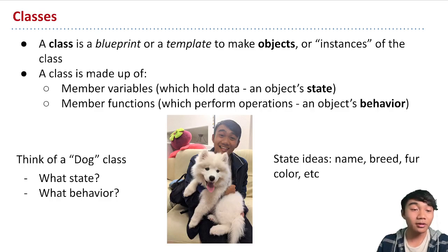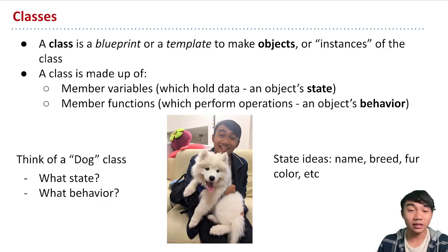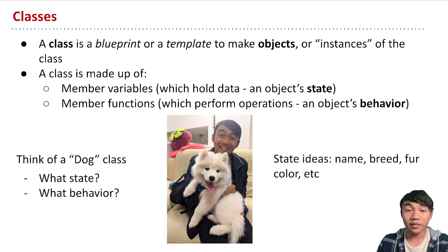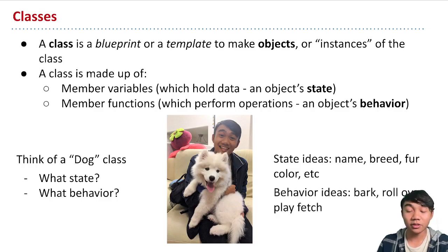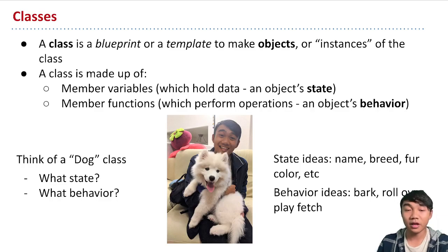Now how about a dog's behavior? What kind of things can a dog do? So some ideas, dogs can bark, they can roll over, they can play fetch. These are some of the things that I thought of.